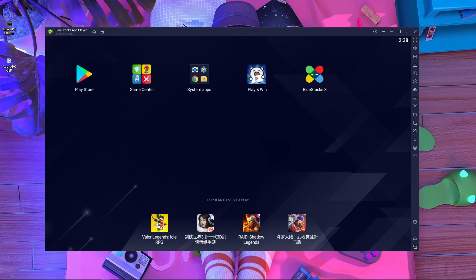Welcome back to a brand new video. Today I'm going to show you how you can fix the 'device is not compatible' error for Apex Legends Mobile in BlueStacks emulator. Too many of my subscribers and viewers are asking about this — they're using BlueStacks but their device is not compatible for Apex Legends Mobile, so I'll show how to fix this problem.